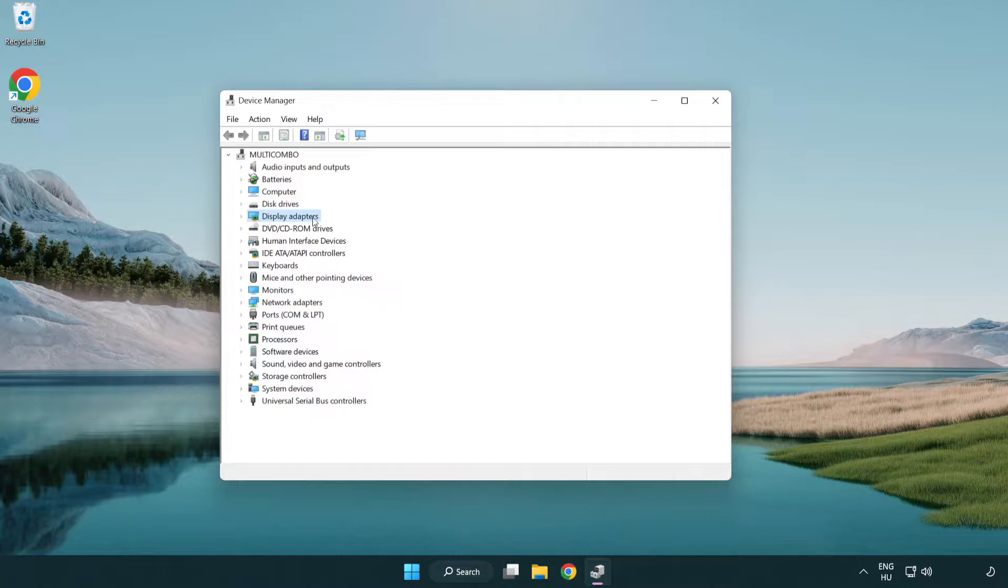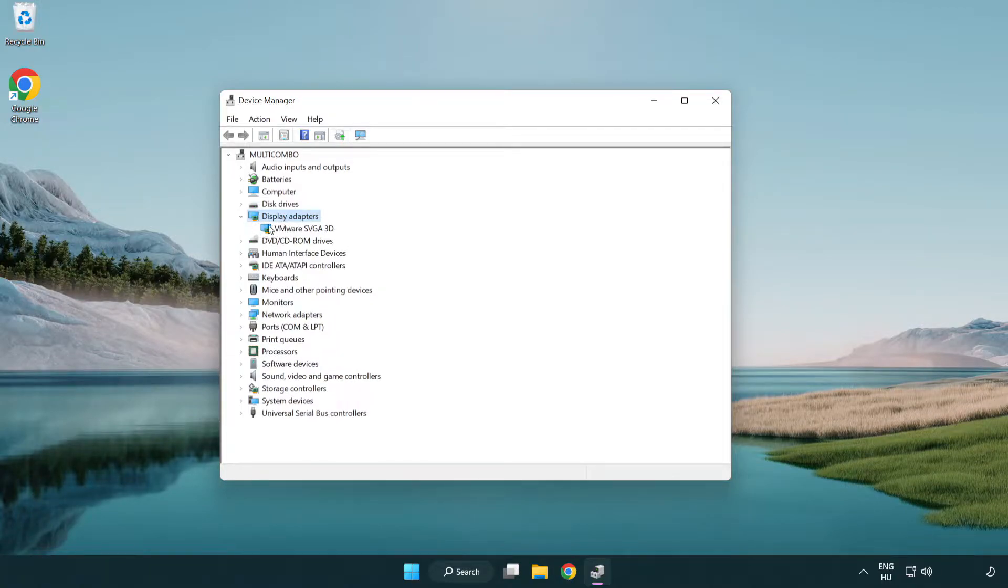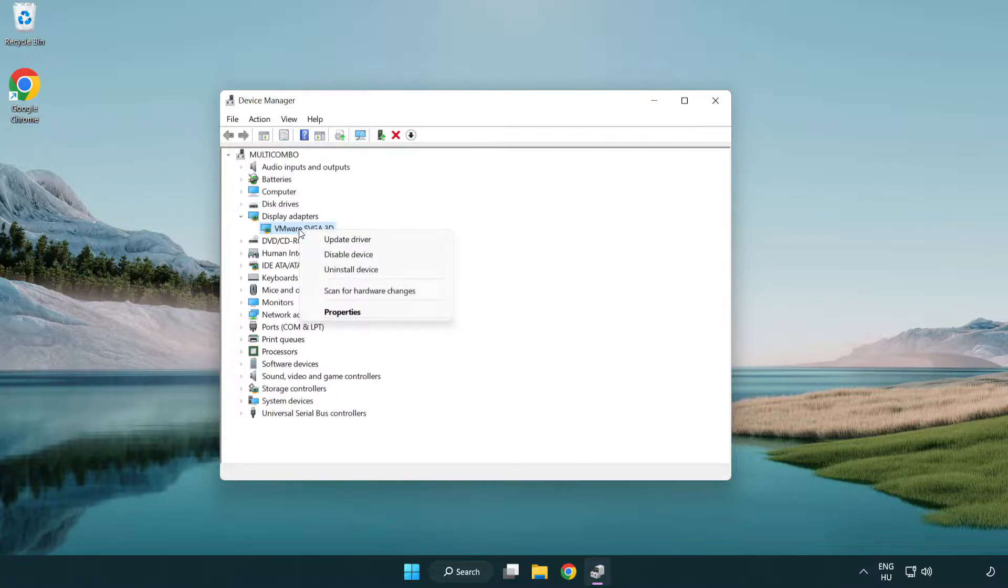Click display adapters. Select your display adapter. Right-click and update driver.